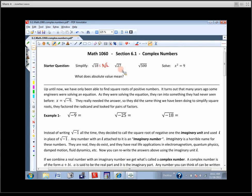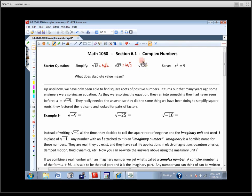27 has three 3's, so we're going to have a 3 on the outside and a 3 stuck on the inside. If we're doing 500, we could factor that using prime factorization, a factor tree, or we could just be smart and say this is 10 times 10 times 5. So we've got a pair of 10's — there's a 10 on the outside and a 5 stuck on the inside.